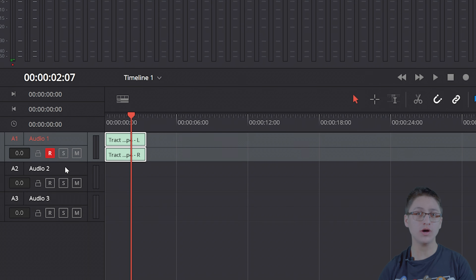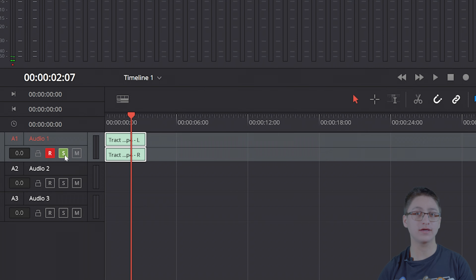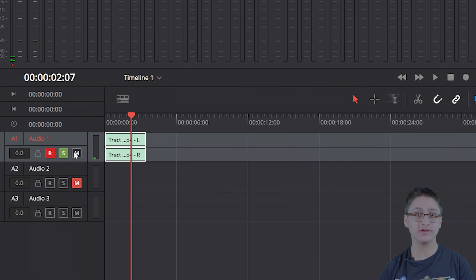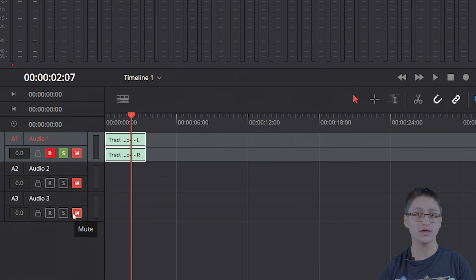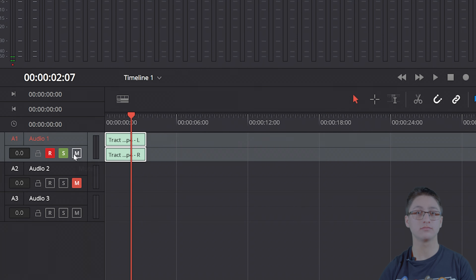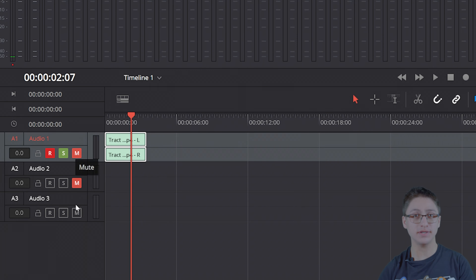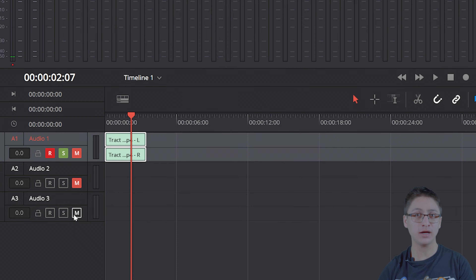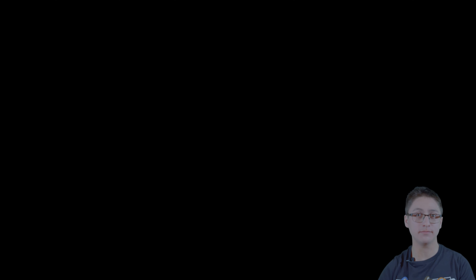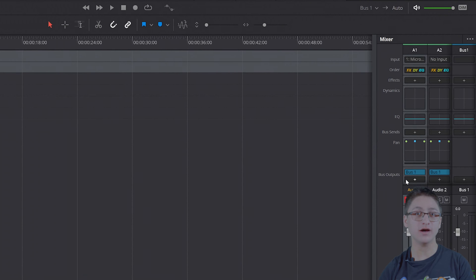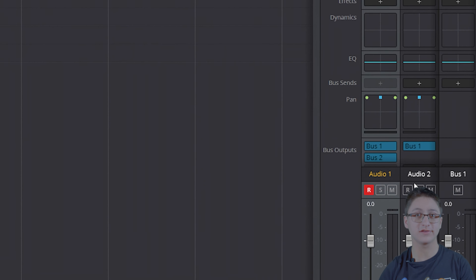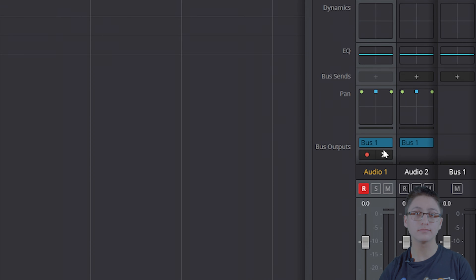Back on the Fairlight area, go to the Input area on the audio track of your choice and click on Input. You'll now notice the tabs that say Audio Inputs and Track Input. Click on the mic that we selected earlier, click on Patch, and exit the tab.